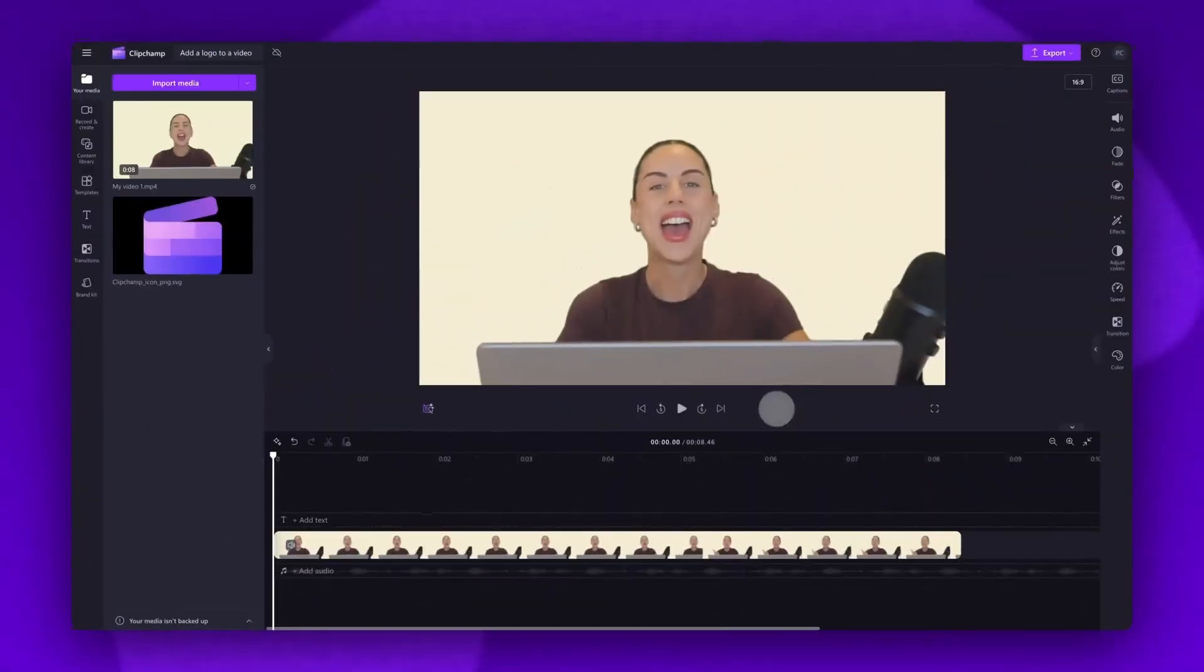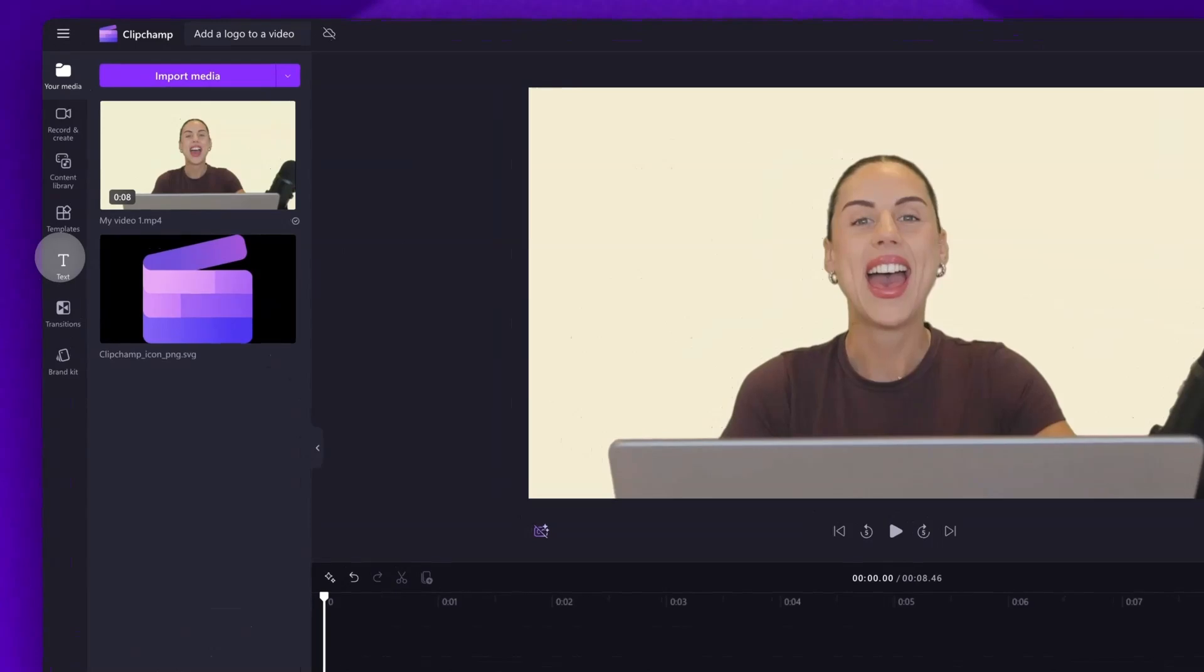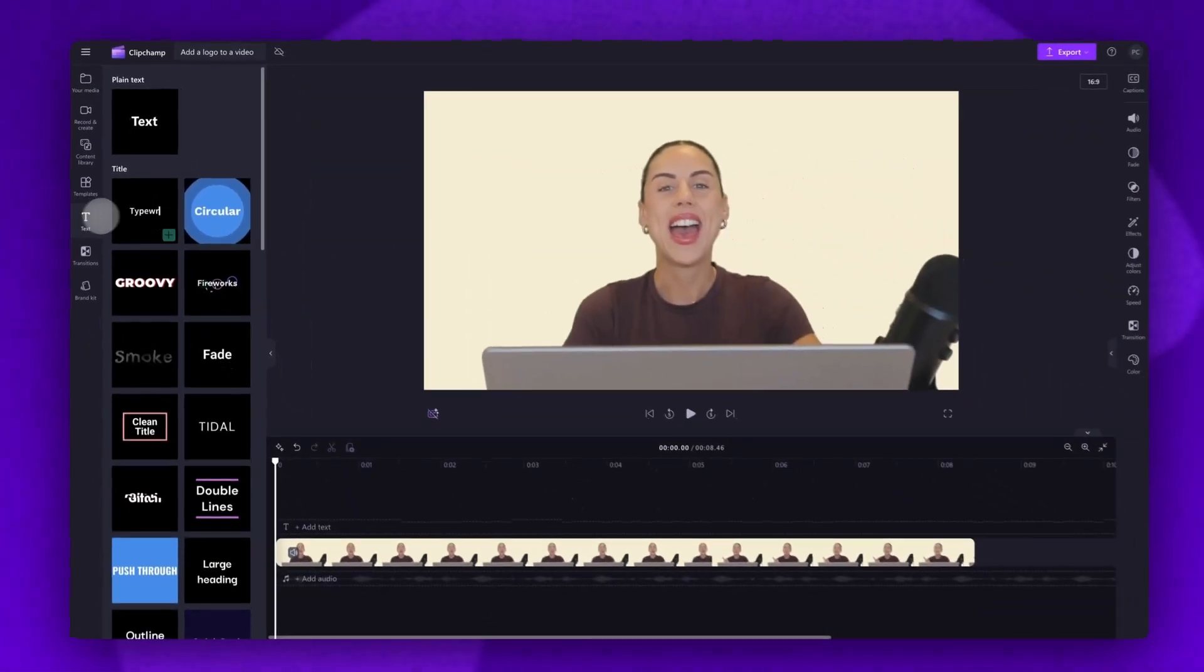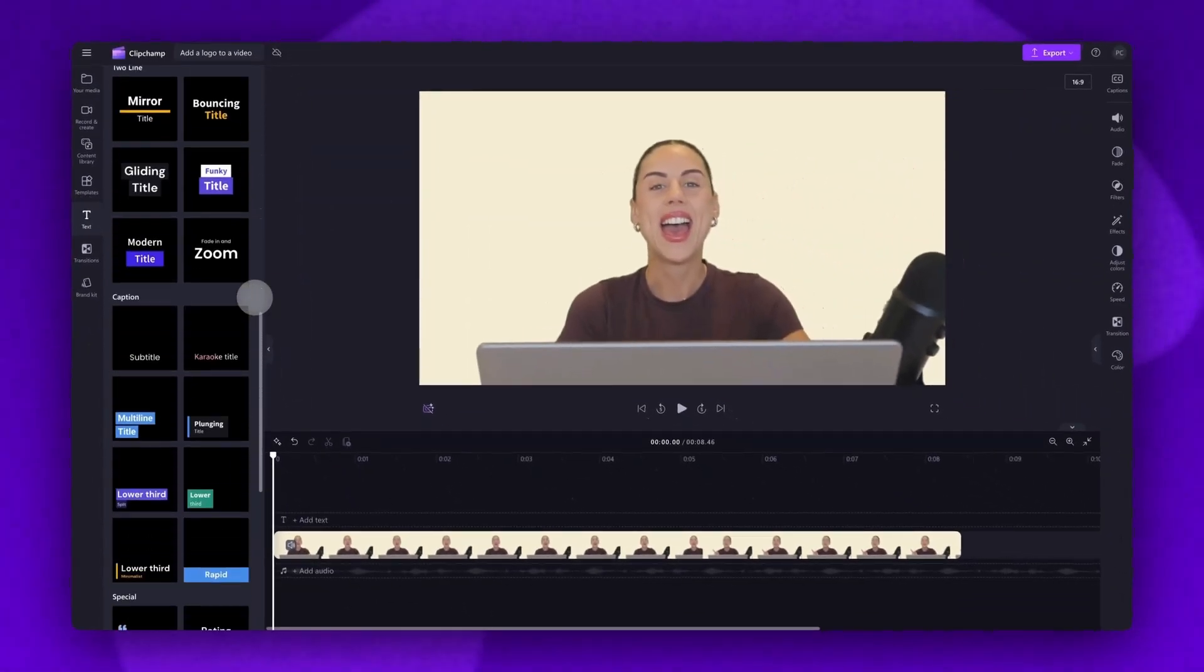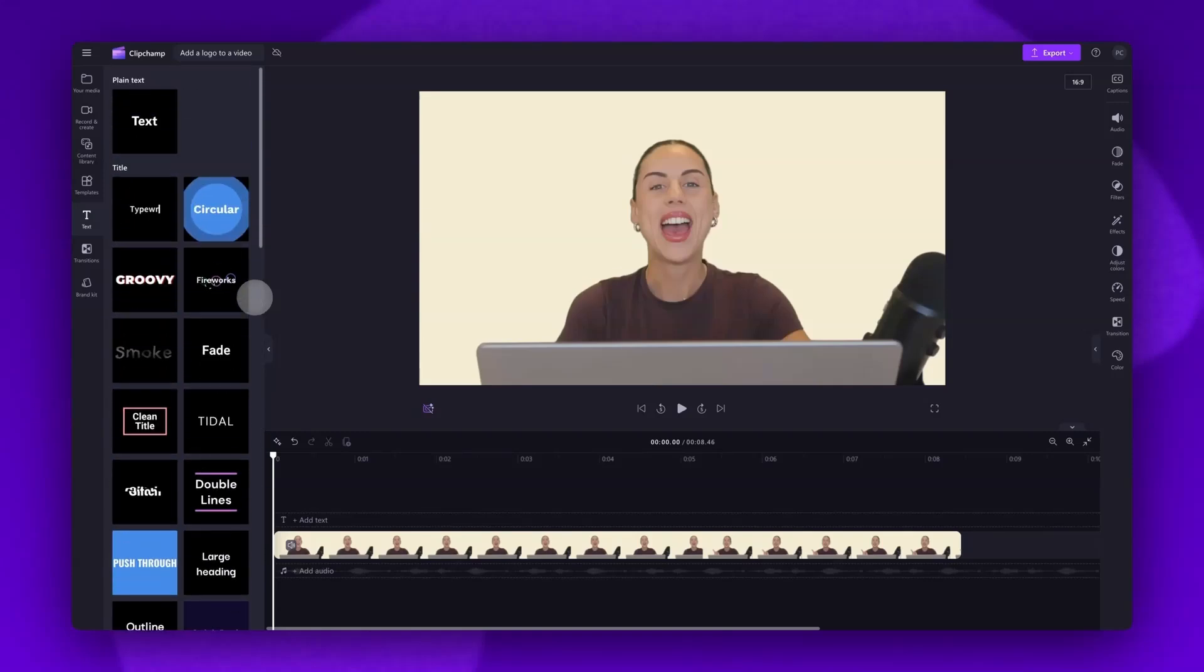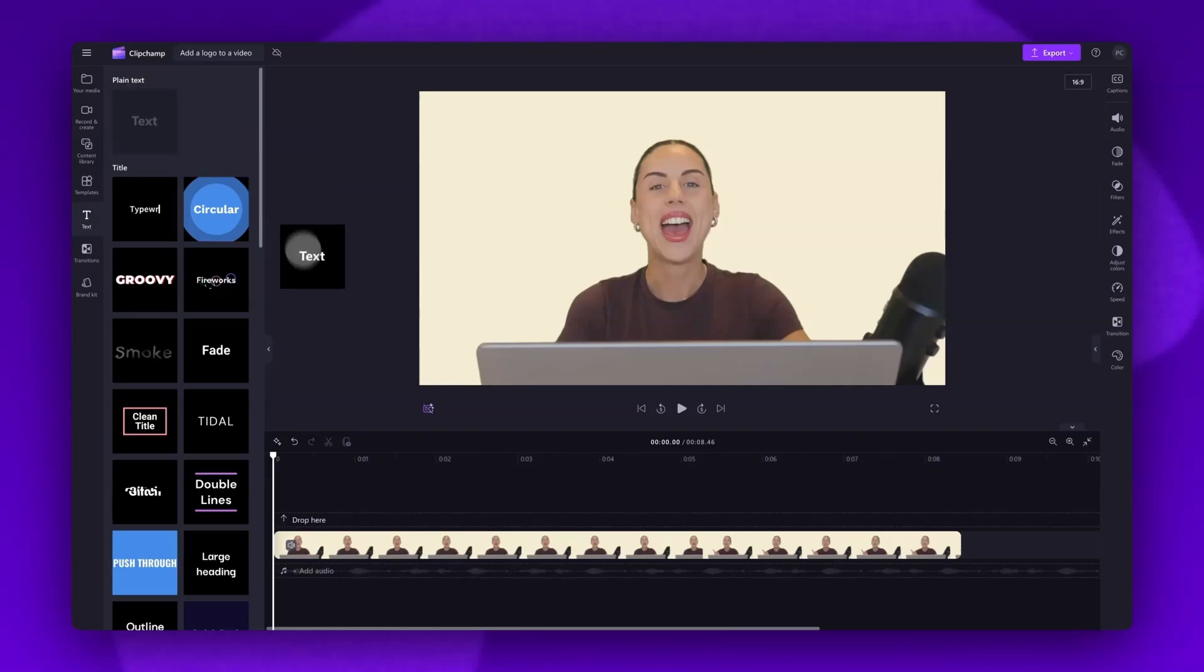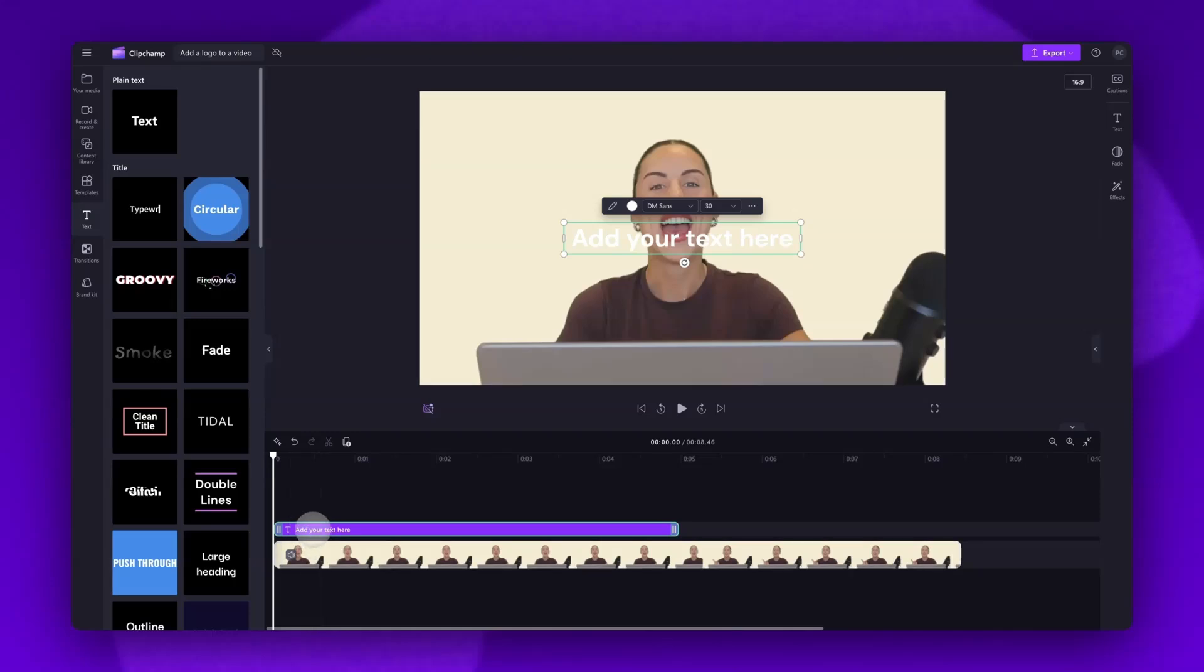Another way to add your logo onto your video is to use text. To do this, navigate to the toolbar and click into the text tab. You can scroll through all of the text options available and find the one that you want. But for a logo, we recommend using the plain text option. All you'll need to do is drag and drop that text into the timeline, again placing it on top of the video asset.